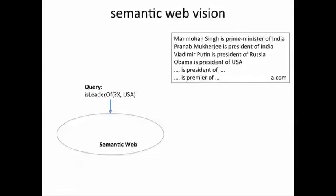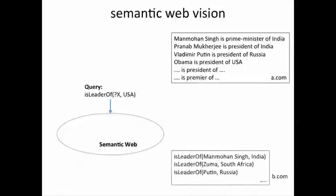Another site B might be extracting information about who is the leader of which country — figuring out that Manmohan Singh is the leader of India, Zuma is the leader of South Africa, Putin is the leader of Russia, and so on.